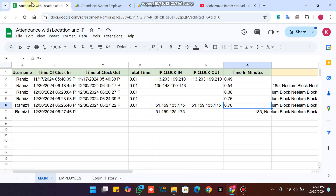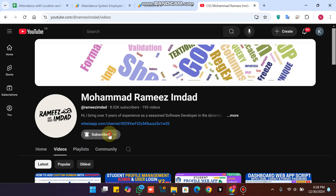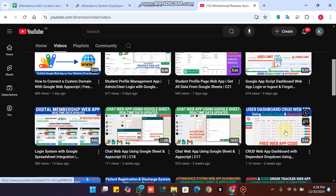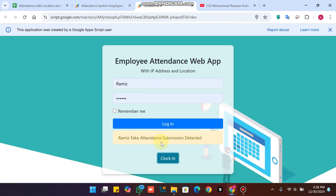Hope you liked the video. Please hit the subscribe button and press the bell icon so you get notified whenever I upload a new video. Share this with friends who need an attendance web application with secure features. Please leave a comment, hit the like button, and press the bell icon. Take care!